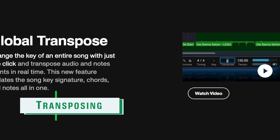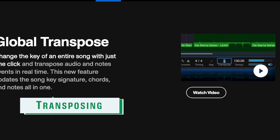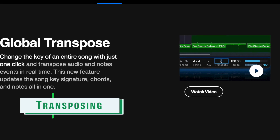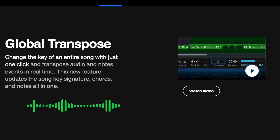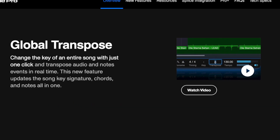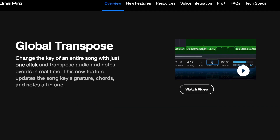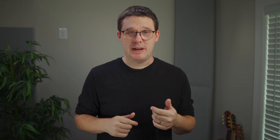Additionally, Studio One version 7 offers a global transposition feature. Now you can transpose an entire session or multiple tracks with the click of a button, rather than just one track at a time.